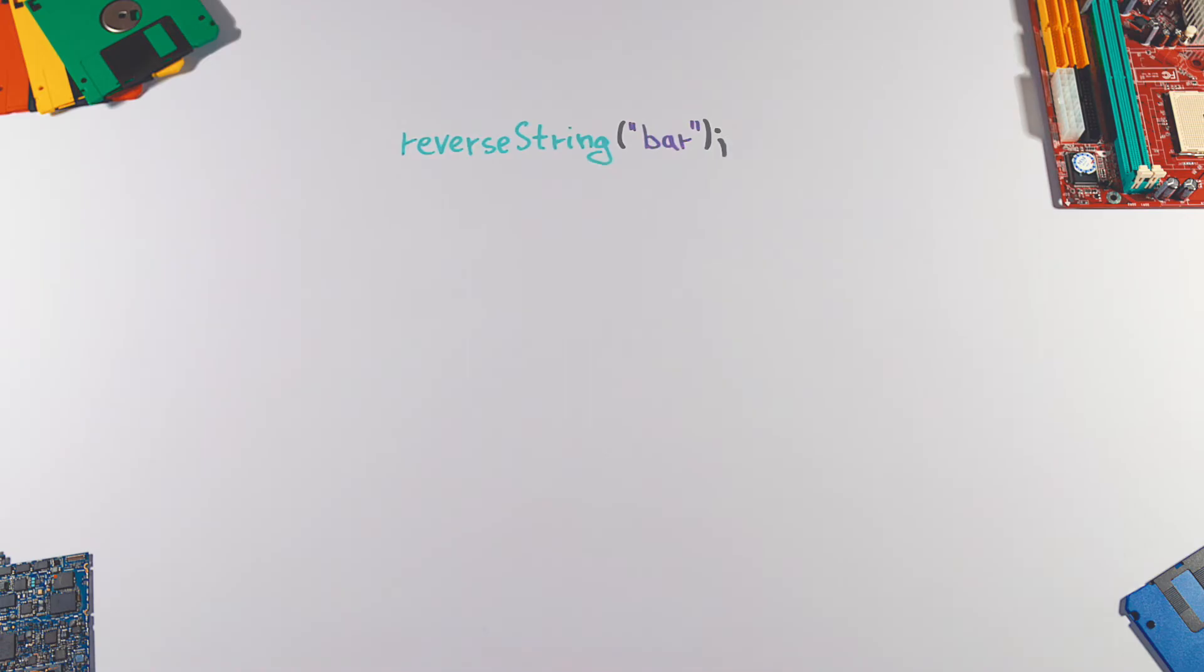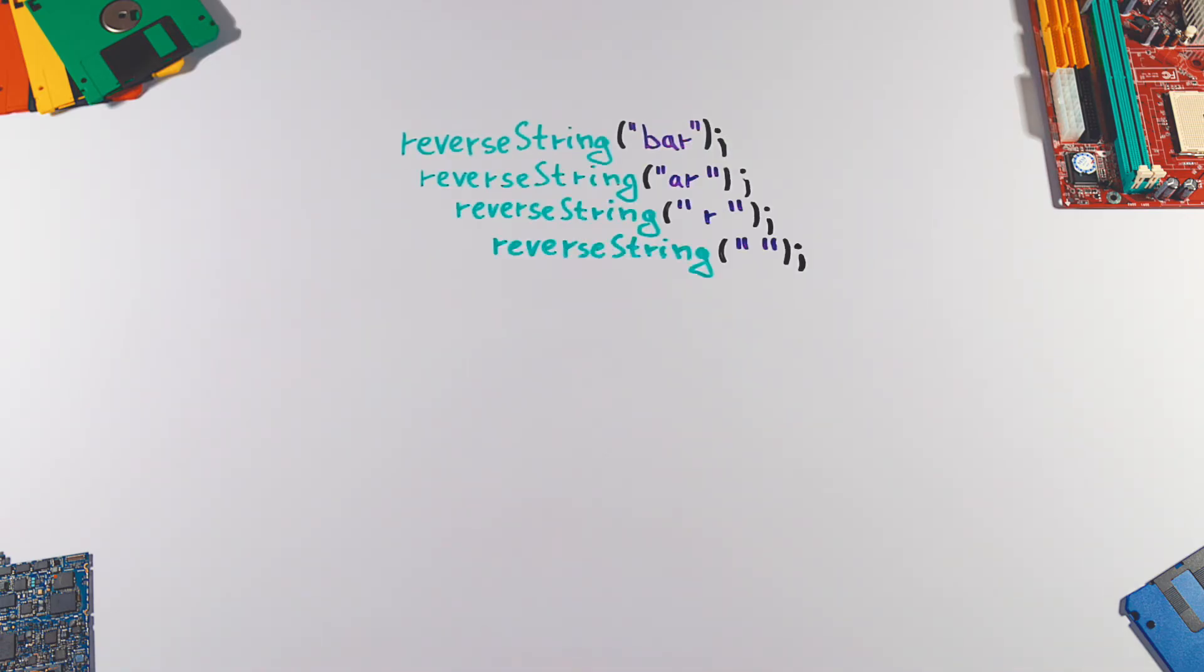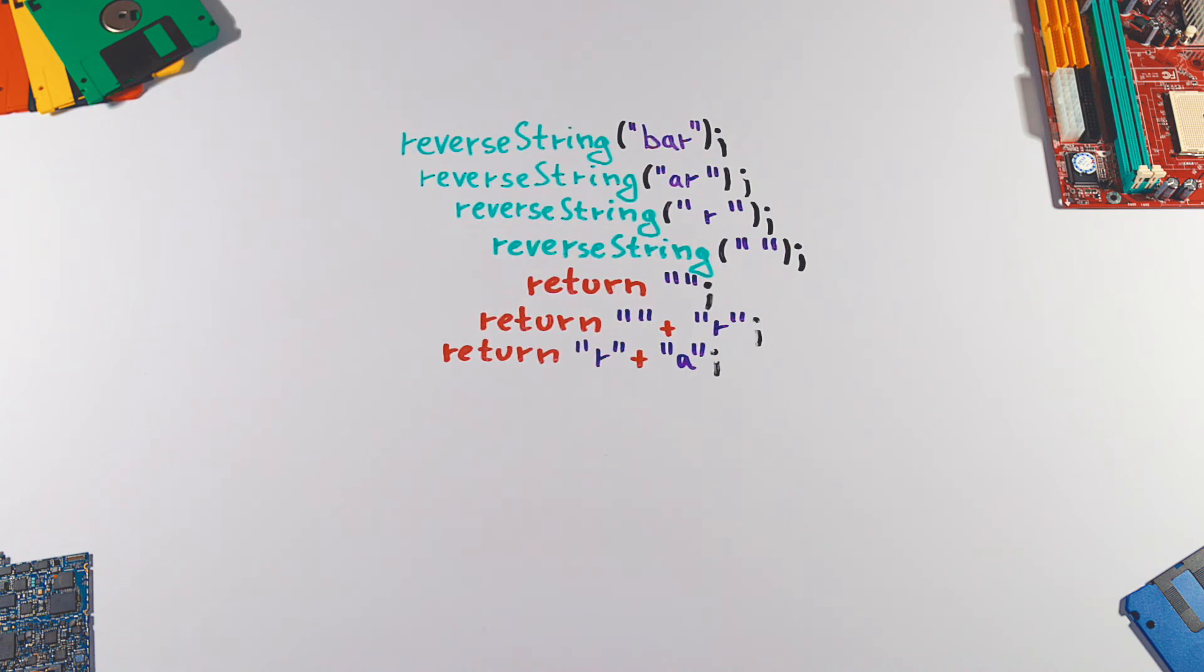Let's see how it works step by step. The function calls are nested and they are a nice example of a stack. The last call returns as the first one and the first call returns as the last one. And that's it.